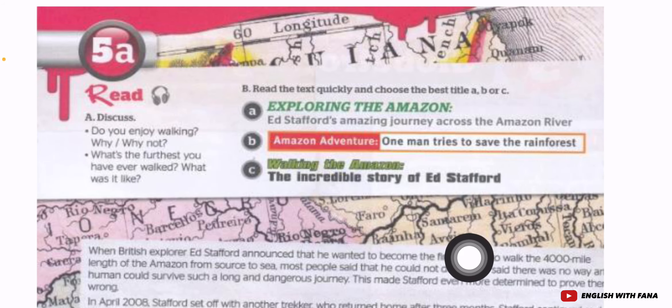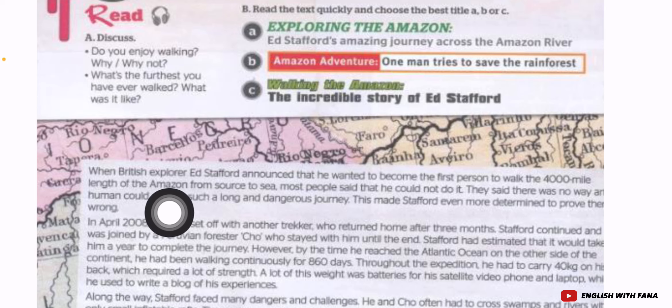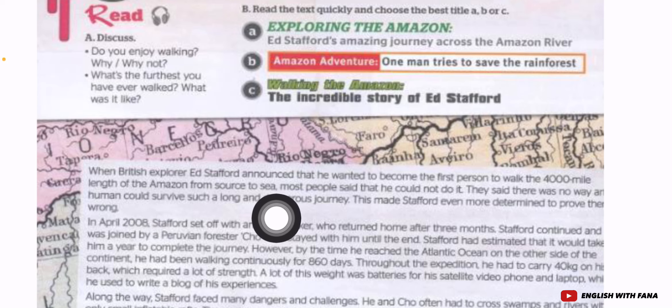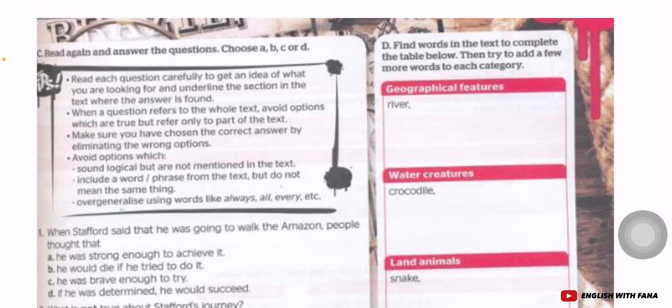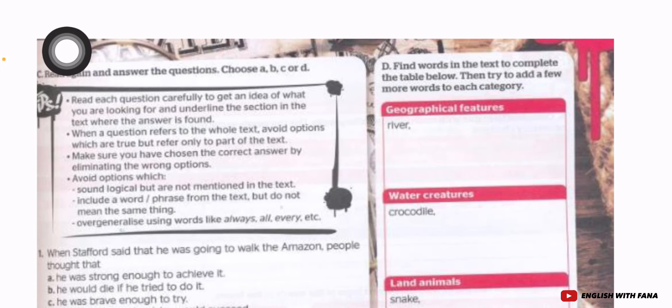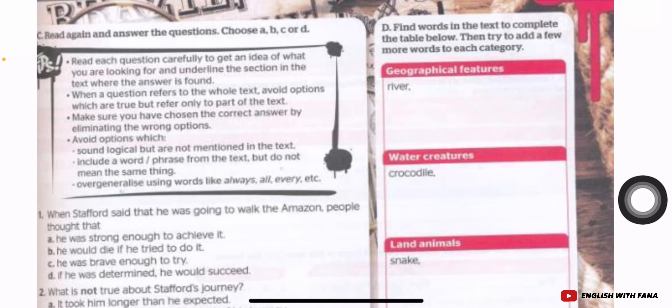This article is about Ed Stafford. He became the first person to walk the 4,000-mile length of the Amazon, from source to sea. You have to read this article carefully.